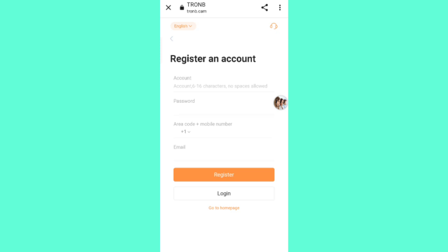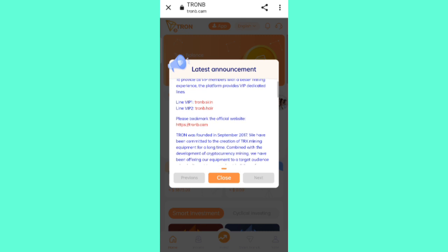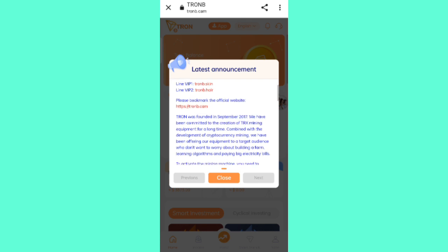Enter your username, then enter your password, then enter your mobile number with your country code, then enter your email. Click on Register. After you sign up, you will see the main interface. On this page you can see the latest announcements of the website, and you will get some TRS at the seminar.